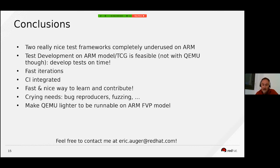These frameworks are also a very nice way to learn, and an easy way to contribute and keep up with the pace in the KVM for ARM subsystem.